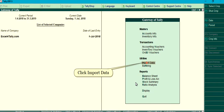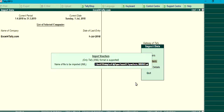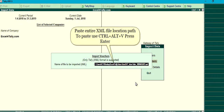Click Import Data. Select the Voucher option to import all voucher type data. Paste the entire XML file location path — to paste, use Ctrl plus Alt plus V — then press Enter.